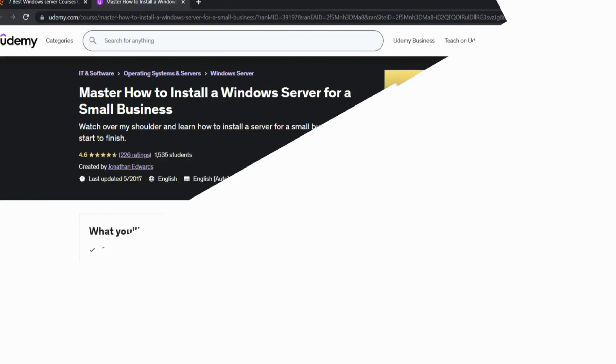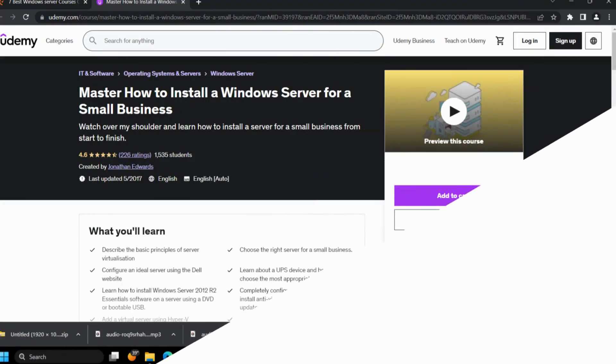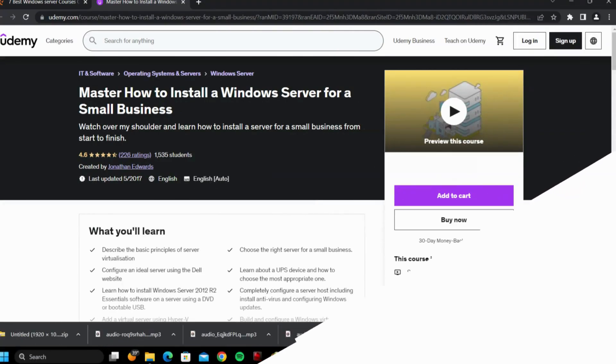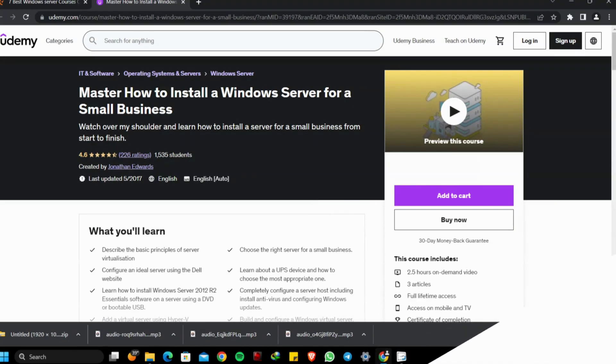Second course: Master How to Install a Windows Server for a Small Business by Udemy. This course gives you a comprehensive guide to learn installing servers for a small business in order to boost their IT system.